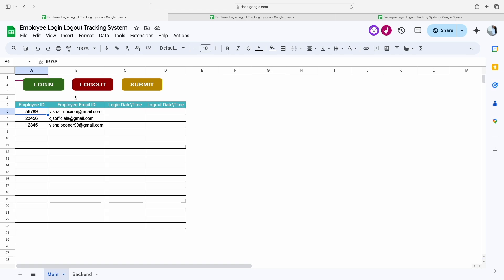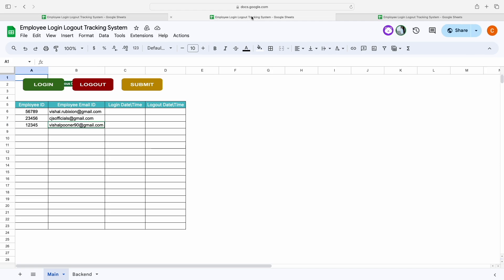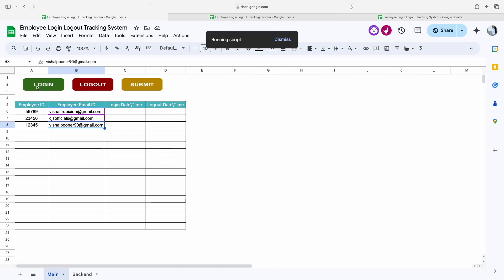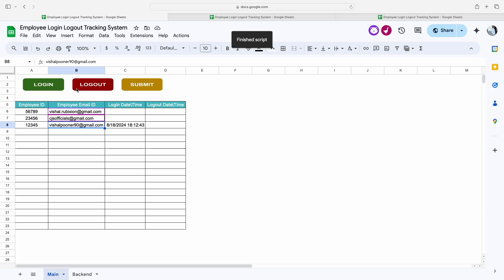Whoever clicks on the login or logout button, their system login time and logout time will be fetched. Now I will show you three different examples. In the first example I am using vishalpunna90@gmail.com, in the second example I am using a different Gmail address, and for the third I am using another Gmail address.